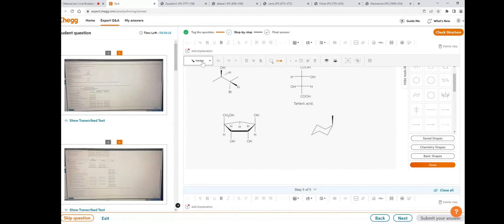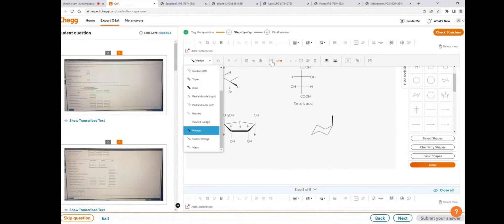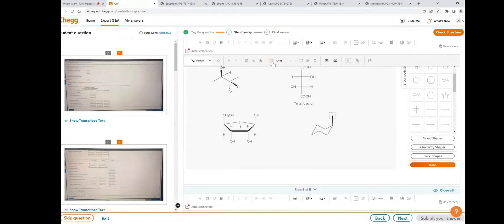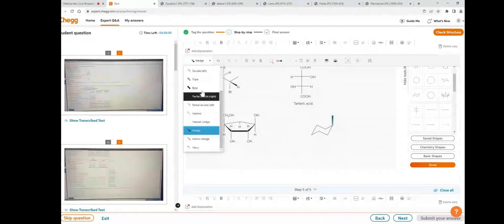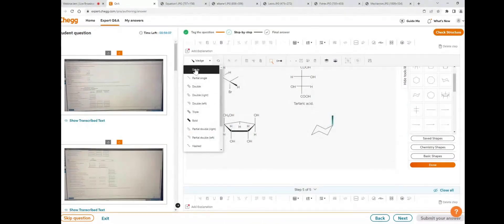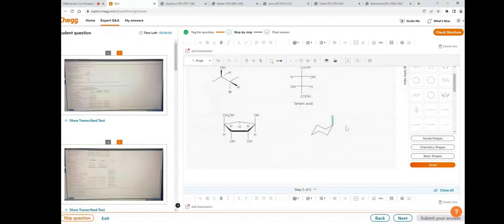If you want to change this bond, click on the select icon, select the wedge bond, and change it from the bond type icon to a single bond. To add equatorial or axial bonds to the chair conformation, use the add or edit bonds tool and place the bond in the desired position.